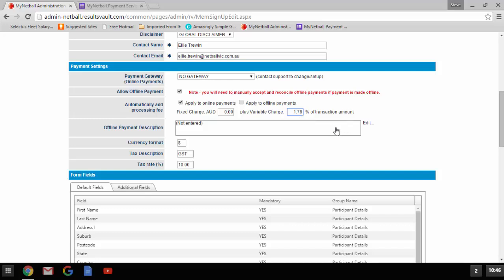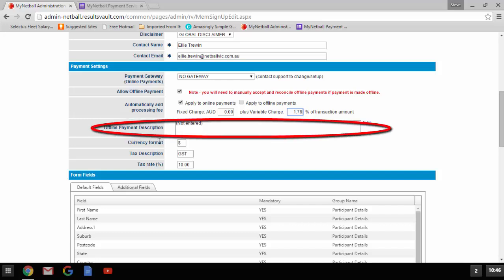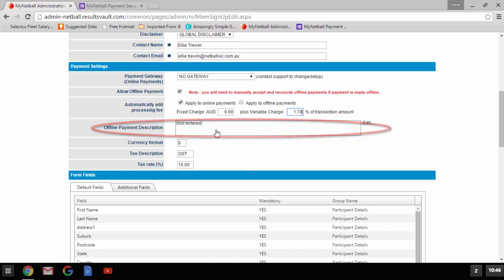Please be mindful that you can also add a processing fee for offline payments to cover administration hours. If you are having an offline payment you have the option of entering details for how you would like your members to pay — this can be done in the offline payment description. For example, this could include your bank account details with their MyNetball ID as reference, or simply instructions to find a contact person and pay in cash by the first round of competition. Everything else in terms of currency format, tax description, and tax rate is set — please leave as is.